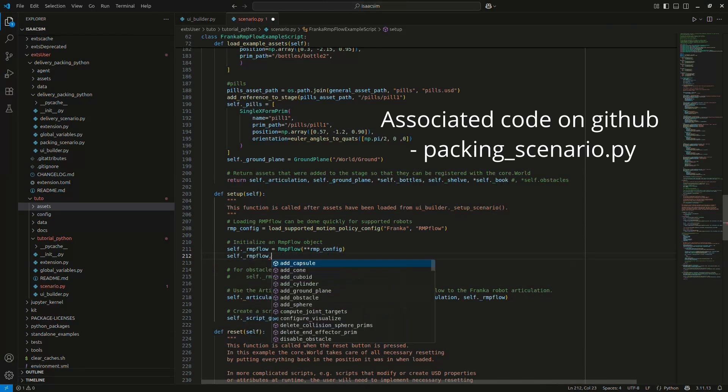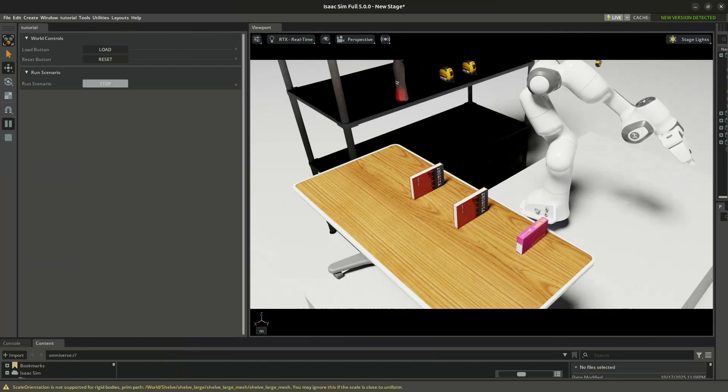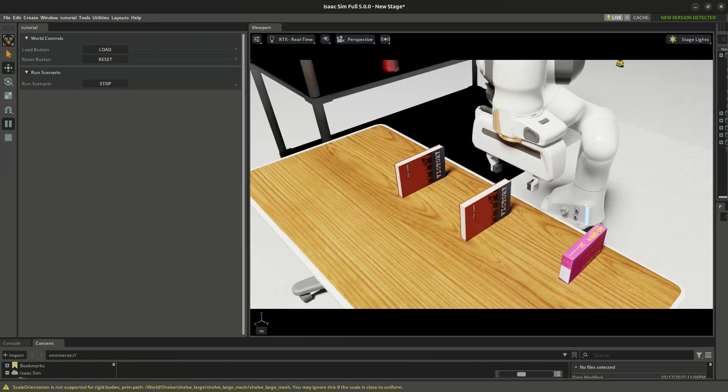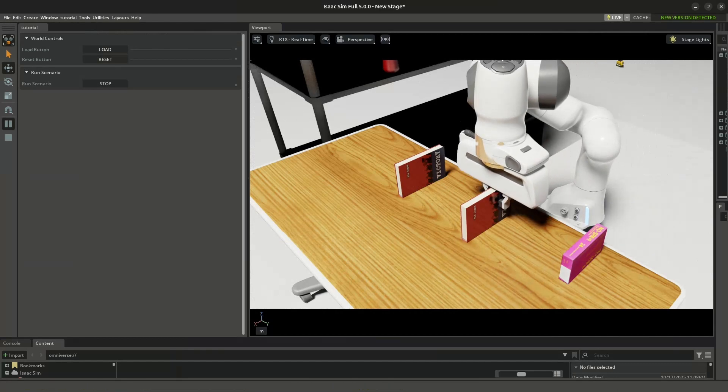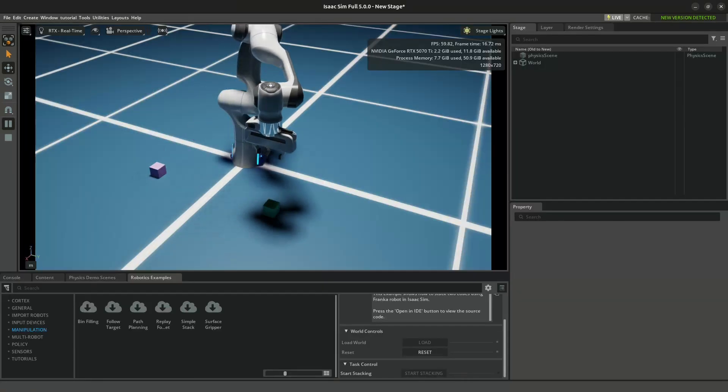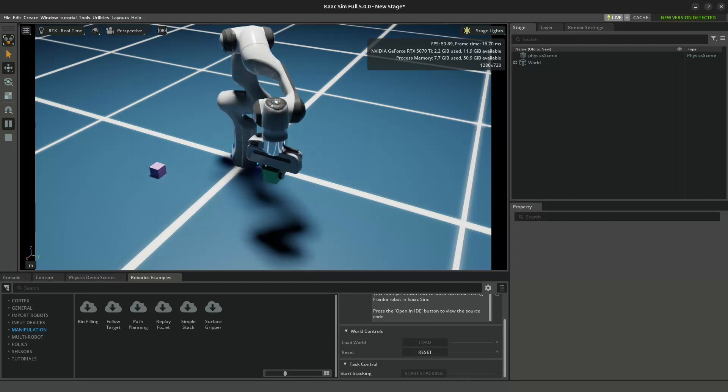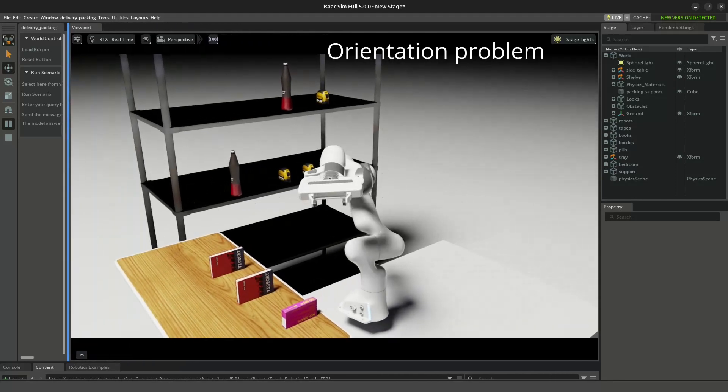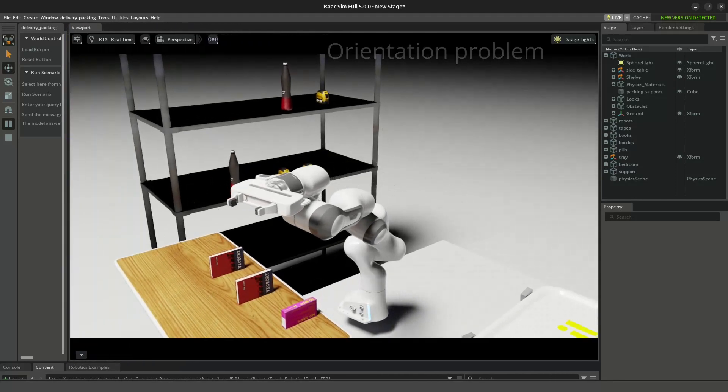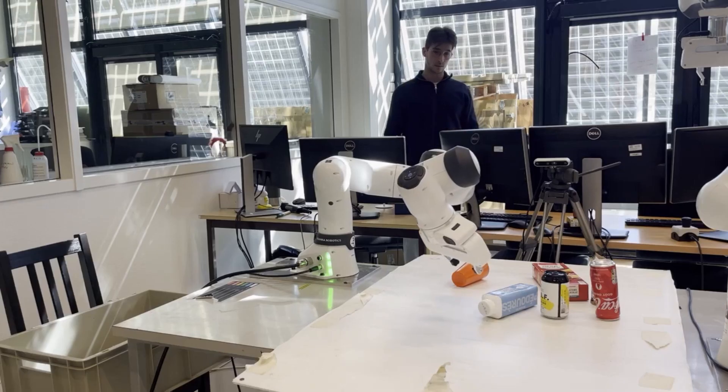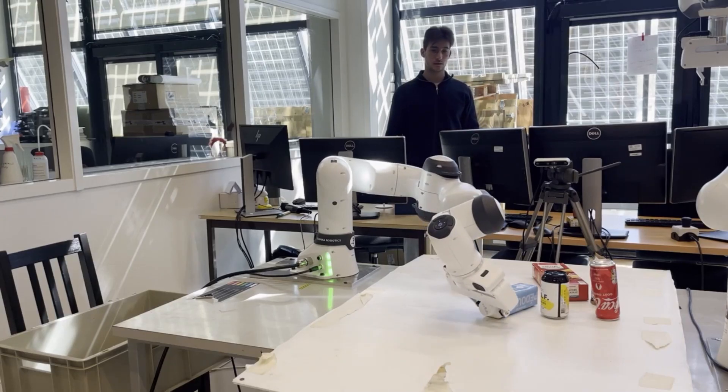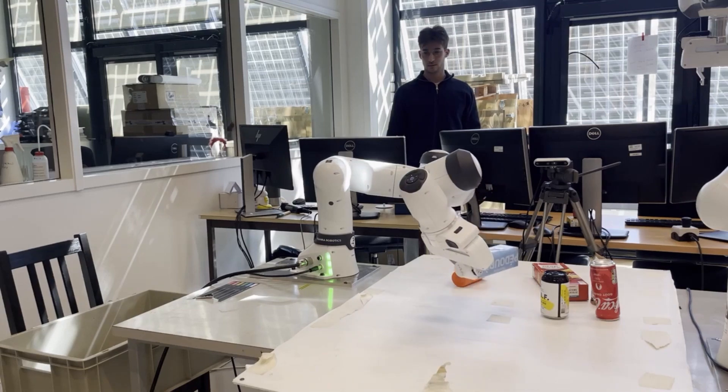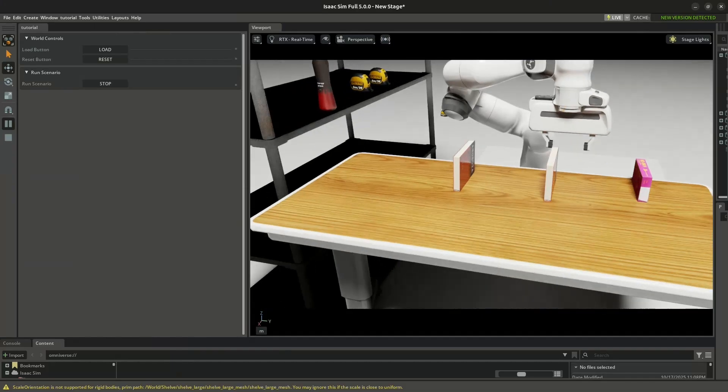So now that our arm can move precisely to any point in space, how do we actually make it grasp something? We will break it down into three phases. First, approach the object with the right orientation, then grasp it by making contact, and then retract back to the initial position. When some objects are placed on the shelf, we can't approach them with the same orientation as the ones on the table. So for each type of object, I define a specific approach orientation. In more advanced scenarios, we could imagine detecting the object position and orientation directly from a camera. But I will save that for another project.